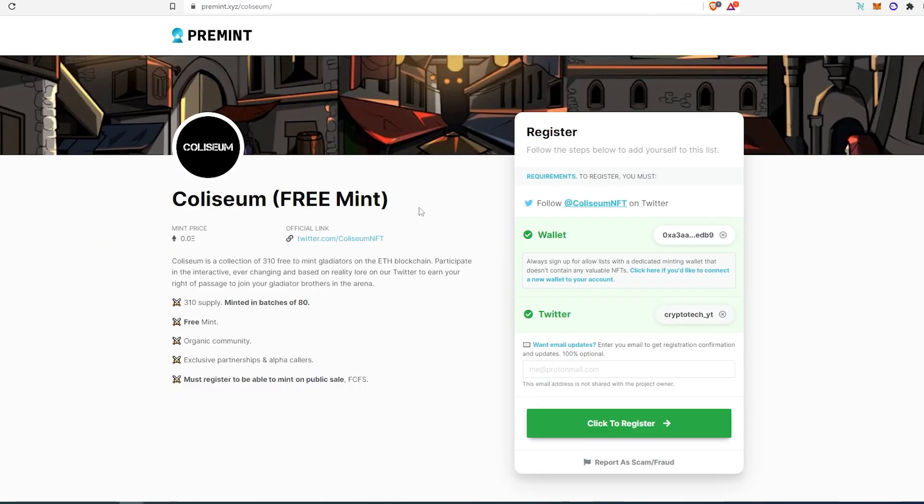And also there is a Premint link. And I'm going to leave the link in the description below. They're offering so many free whitelist spots through the Premint. I'm not entirely sure how many, but you can enter and hopefully you can get yourself a whitelist spot for this specific project, because I think it's going to do very well in the future.